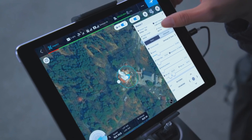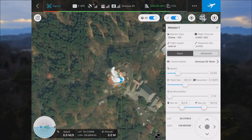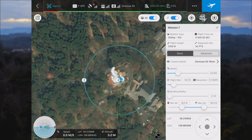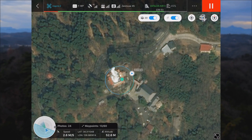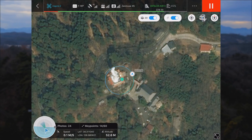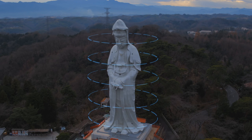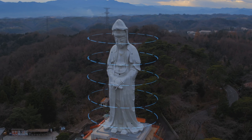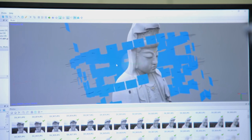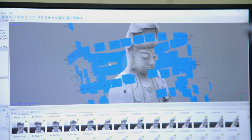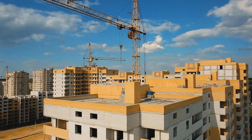Using the 3D Map POI function, once a pilot has selected the structure type, resolution required, and the overlap ratio, the system will automatically calculate the flight route required. Data captured in this way is ideal for yield checks, structural inspections, and construction plans.